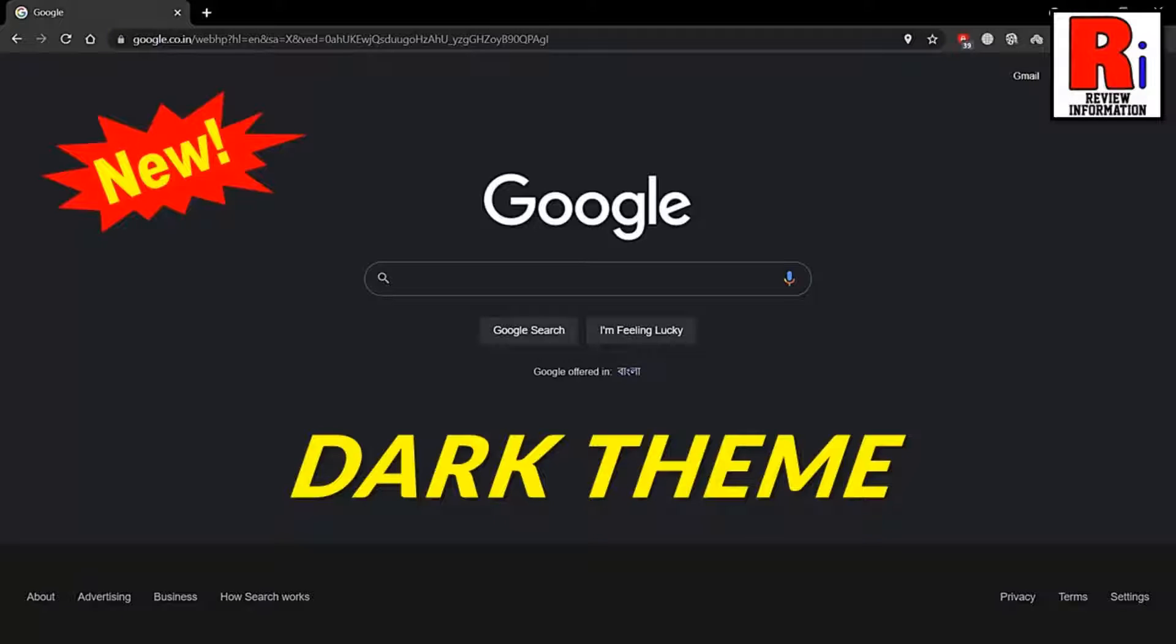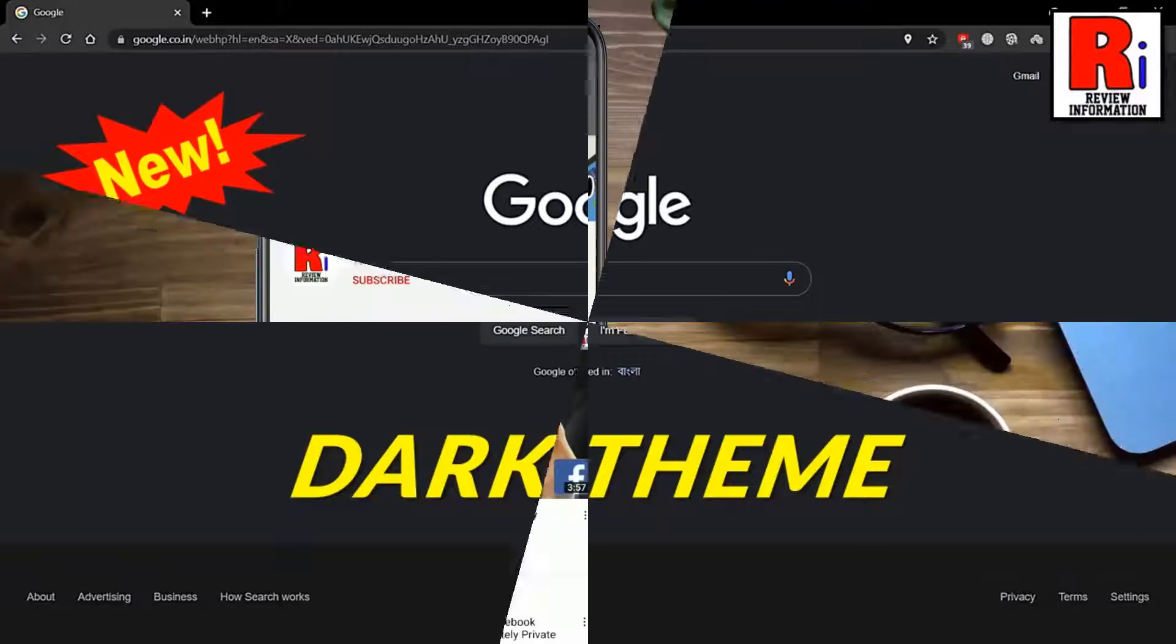Hello viewers and welcome to Review Information. In this video I will show you how to activate dark theme for google.com on any browser.